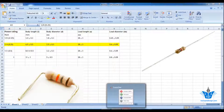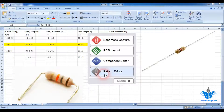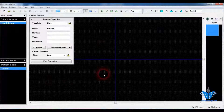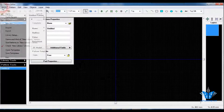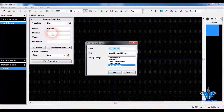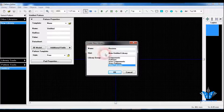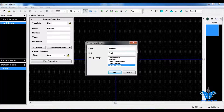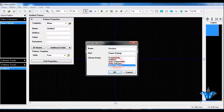So for that, just go to Depress and click on Pattern Editor. As I recommend, just create a new library for resistors. I am going to name it with the power rating as the hint, and make sure the library group is User Patterns and click on OK.